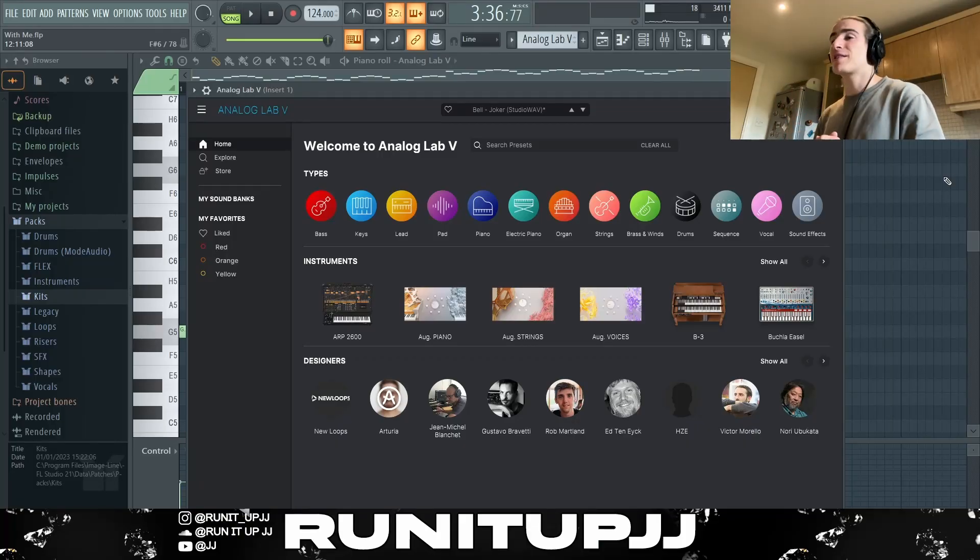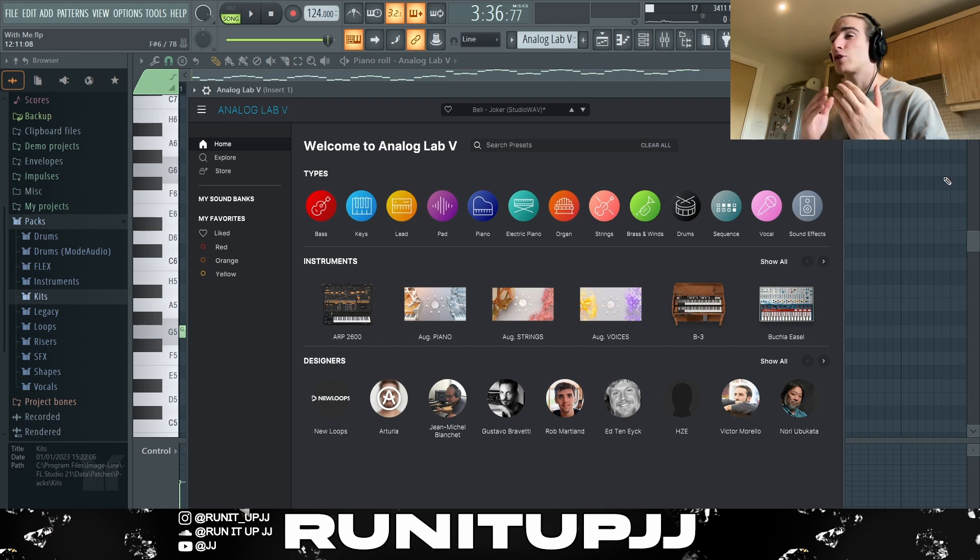First thing to note: I'm doing this around 124 BPM, but typically in these inspired beats from Barter 6, you can find a range between 120 all the way up to 150. I am doing this in the scale of G minor.